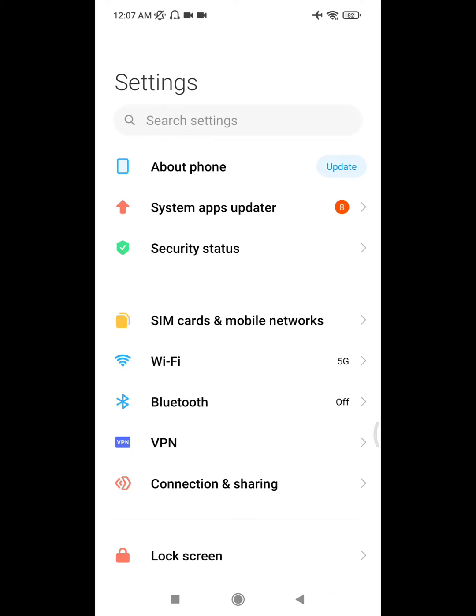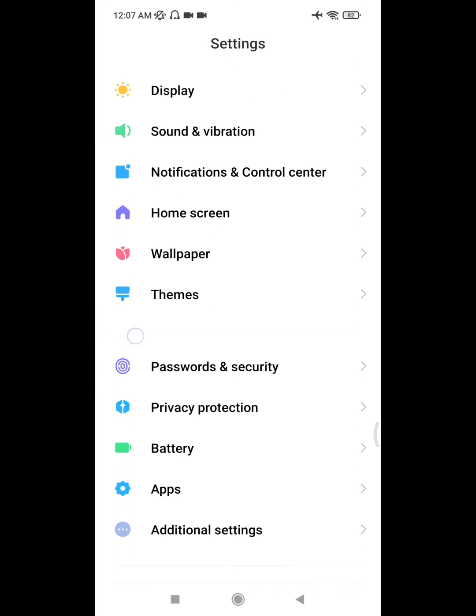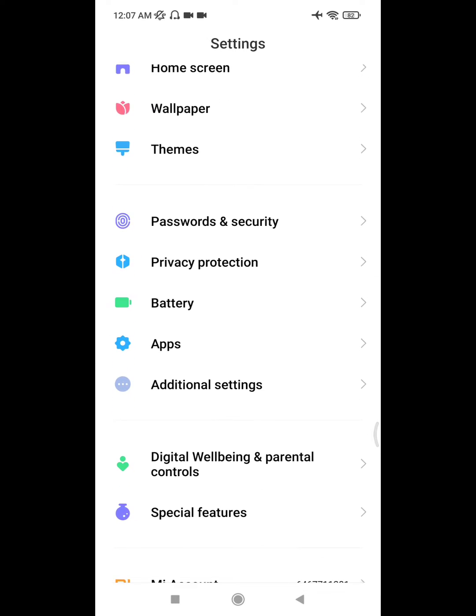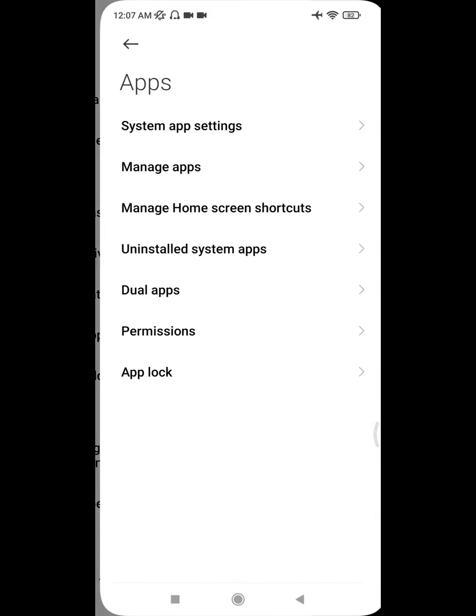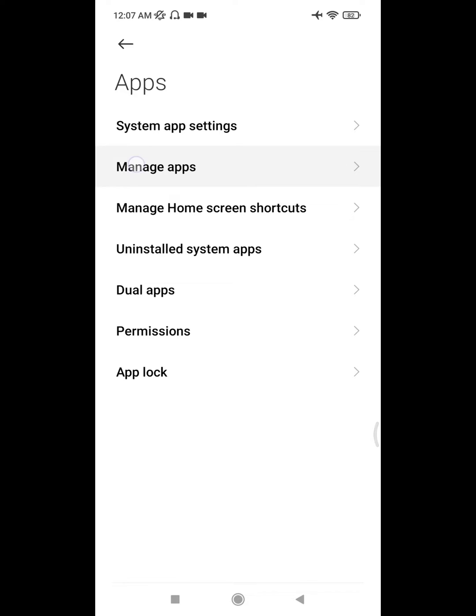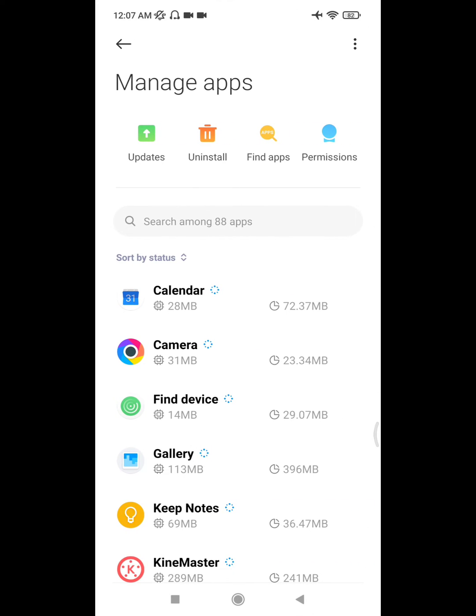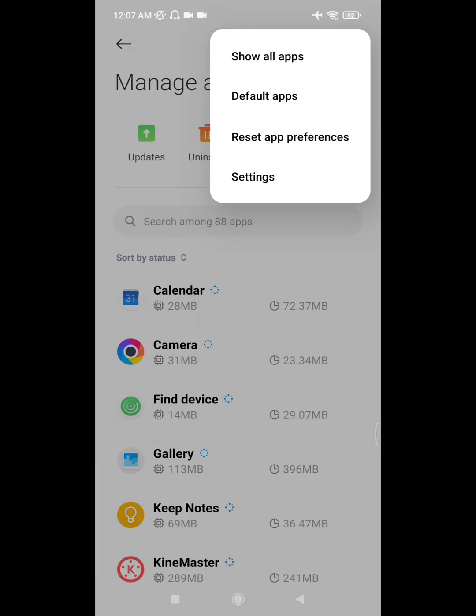Go to Settings, then go to Apps, and go to Manage Apps. Now click on the three-dot menu.